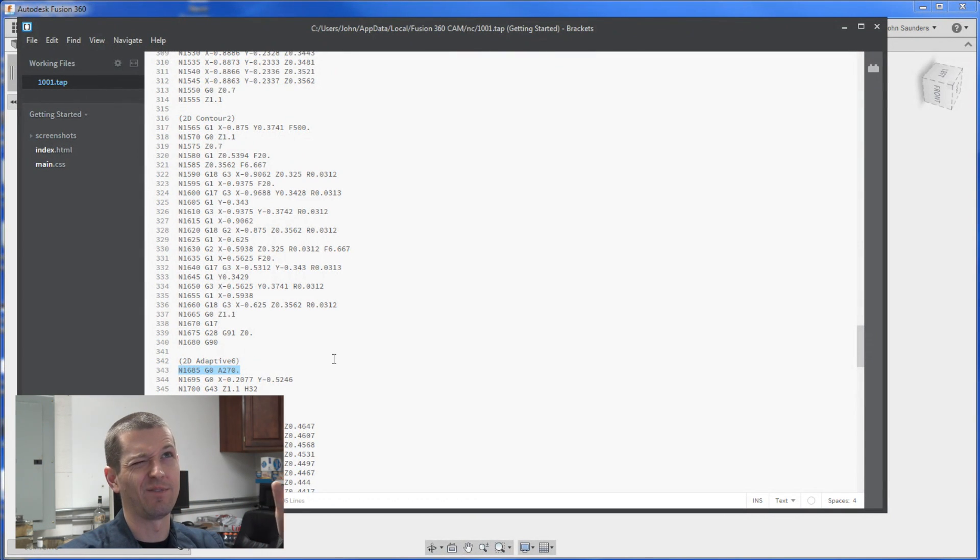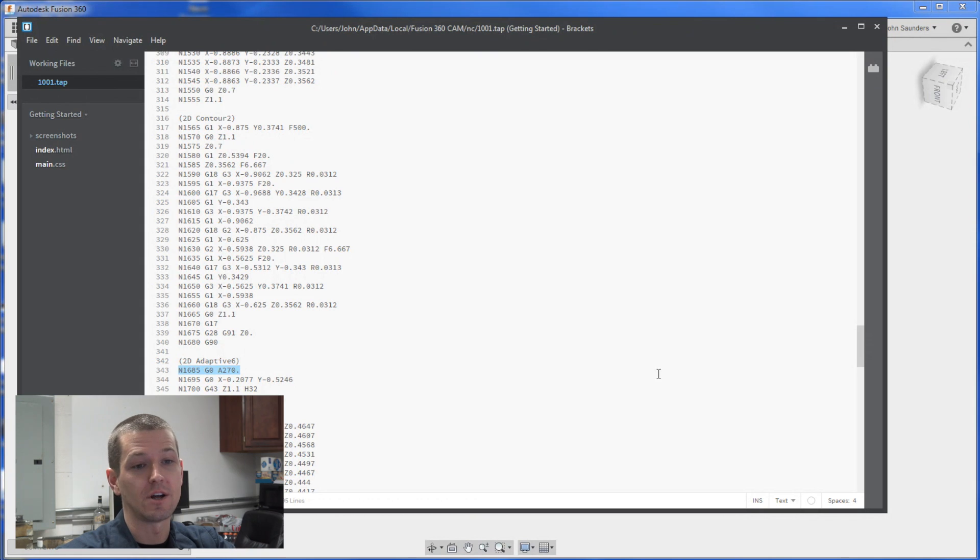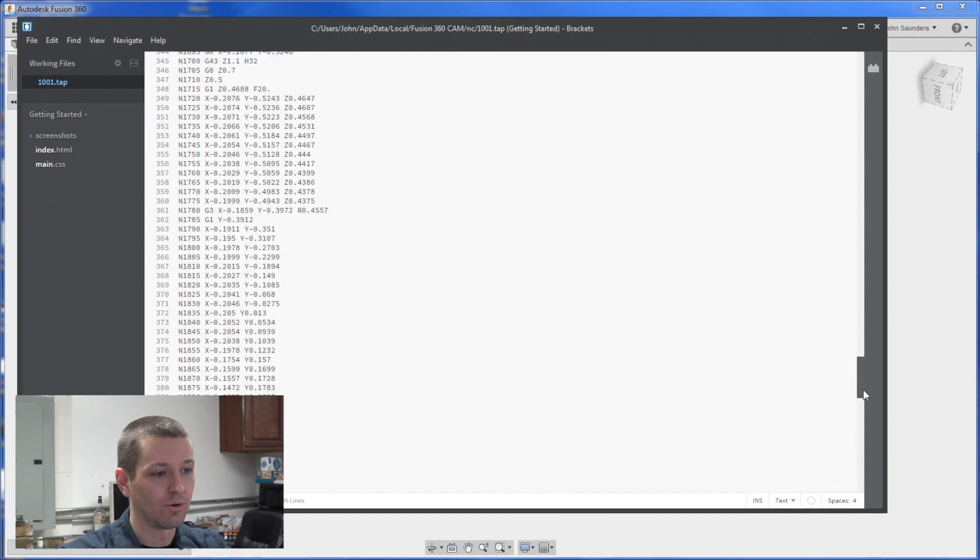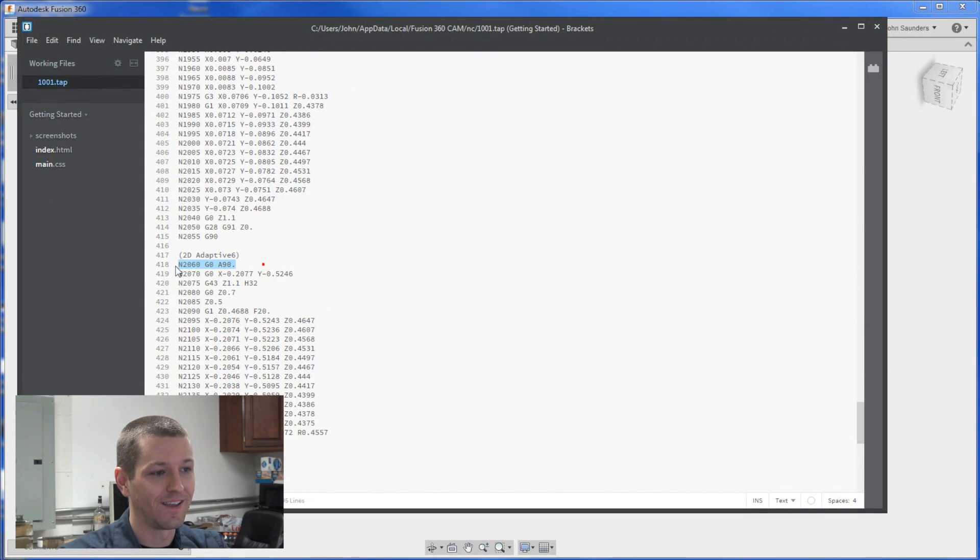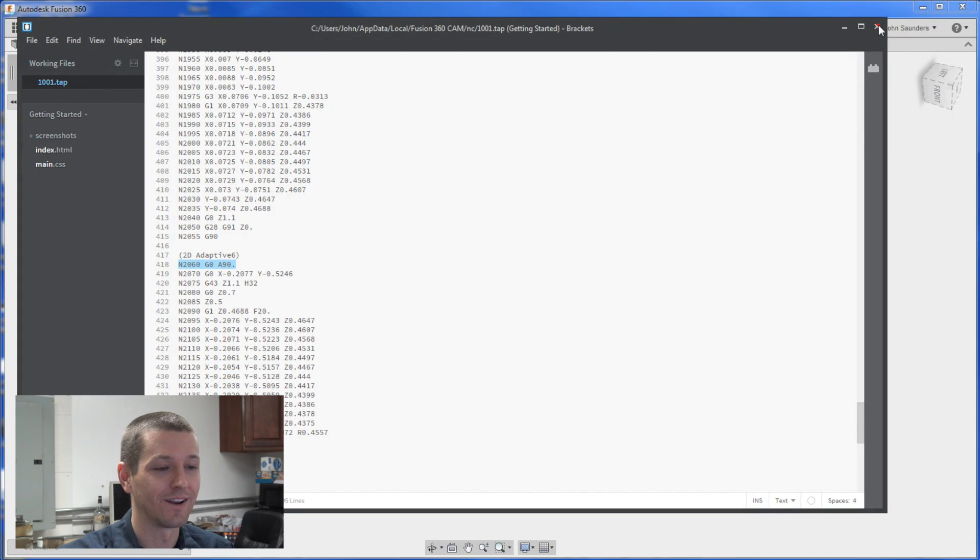That means if the last one was 180 degrees off it should be at 90. We scroll down. A90. Awesome. Code's working.